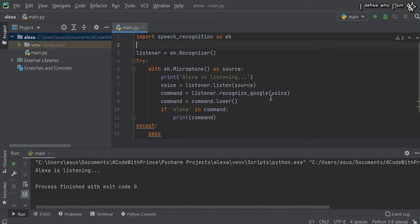That means whenever I speak, I have to mention the word Alexa, then it will give the output. Let's go to the next part. If I'm talking, she should also talk to me.